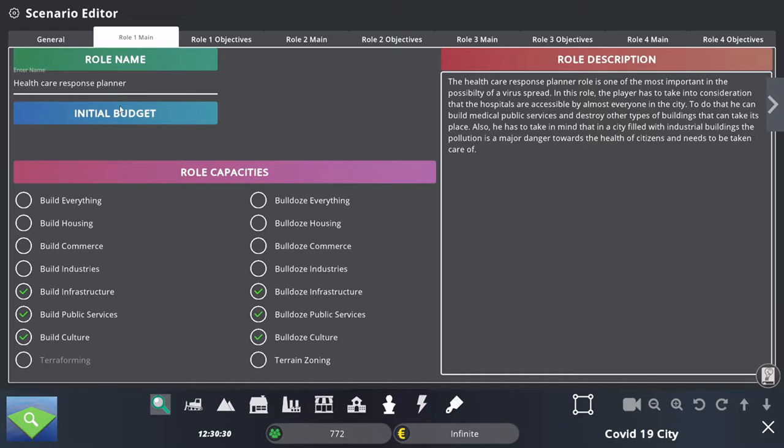So what does that mean? Each player will have different types of capacities when it comes to building in the city. The Health Care Response Planner can only build and destroy infrastructure buildings, build and destroy public services buildings, and build and destroy culture buildings. They cannot touch any building related to industry, commerce, or housing.